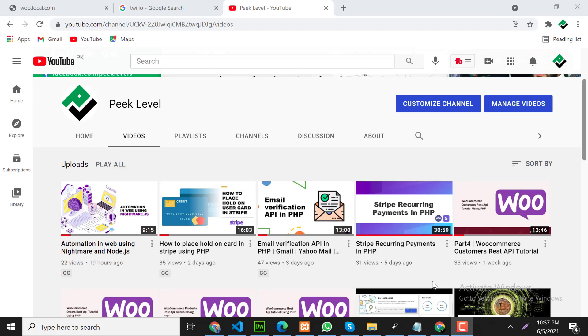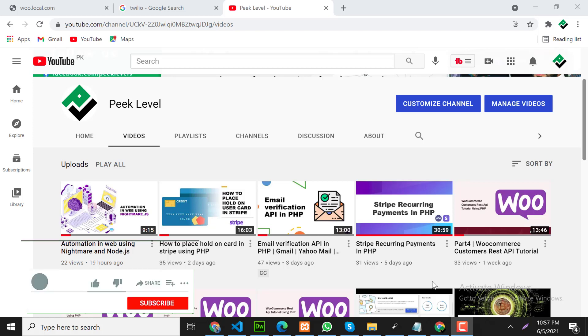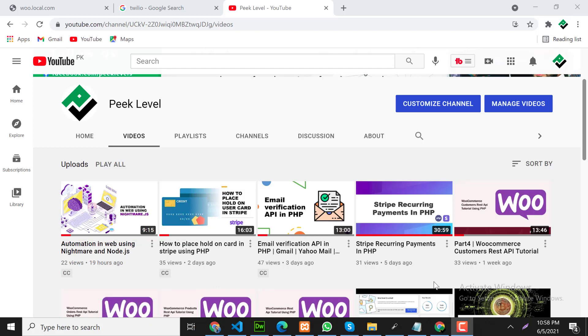Assalamu alaikum, my name is Aakib and I'm a freelance web developer. In this video we will learn how to send a message from a website to user mobile using Twilio API. Before starting the video, if you are new on this channel please hit the subscribe button and press the bell icon so you will never miss any video from this channel. Let's dive into the video.